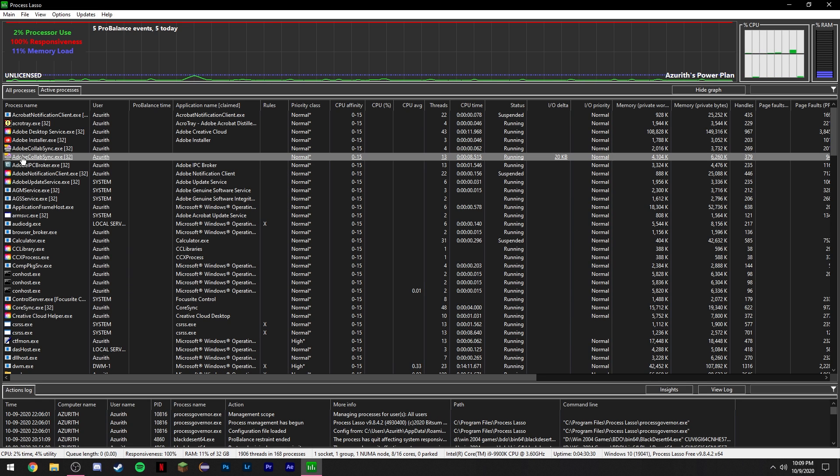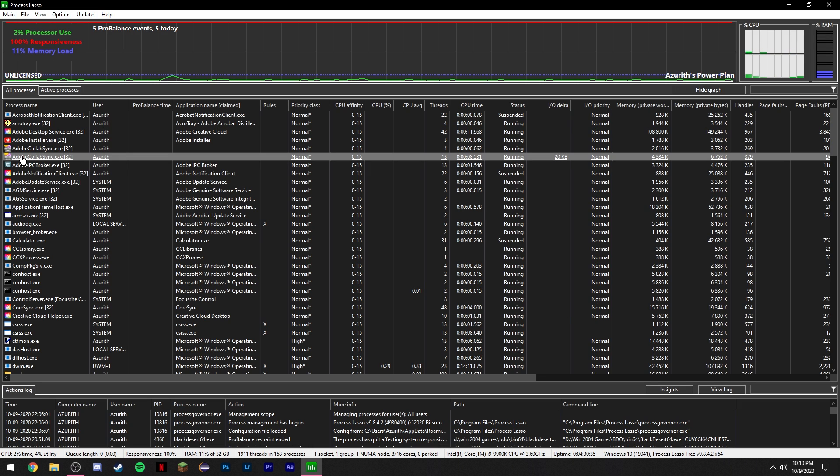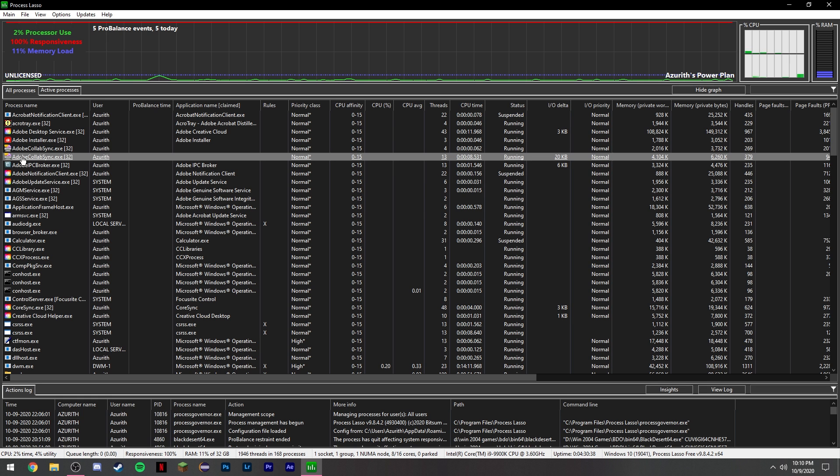So once you set it like that and you have this program running in the background while you're playing your games, it'll automatically change the process priority and disable hyper-threading for those games that you set it to do so.